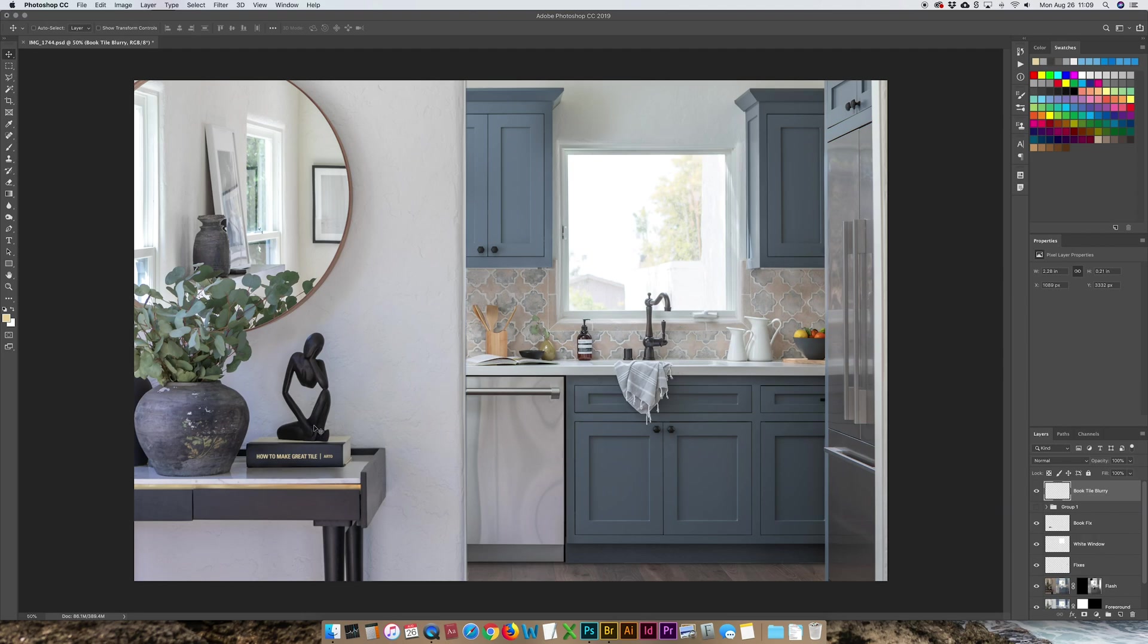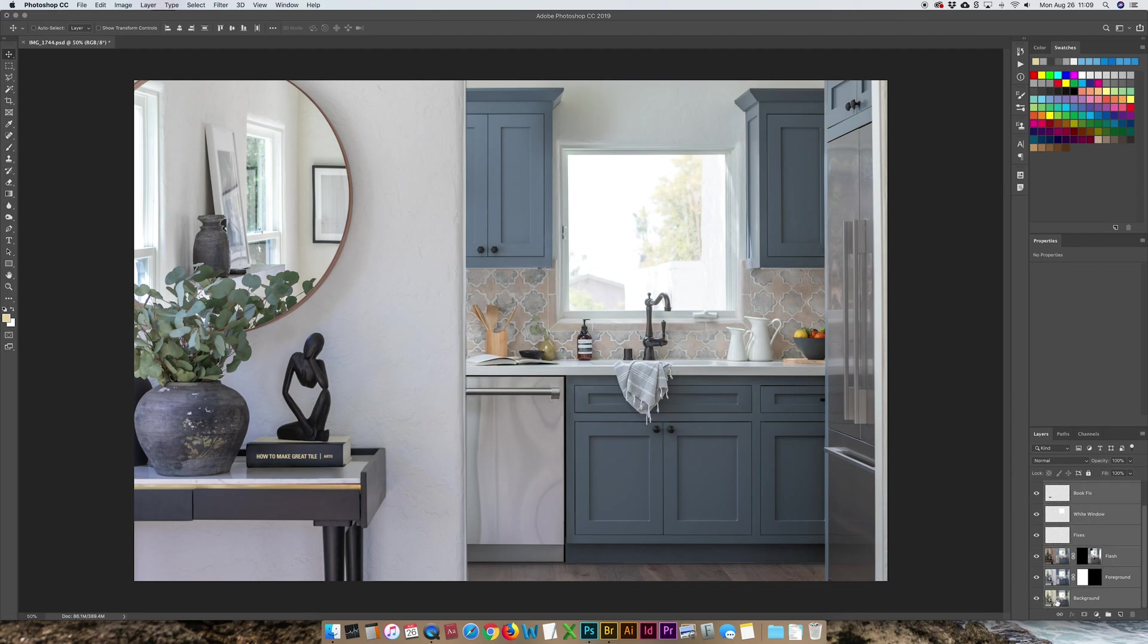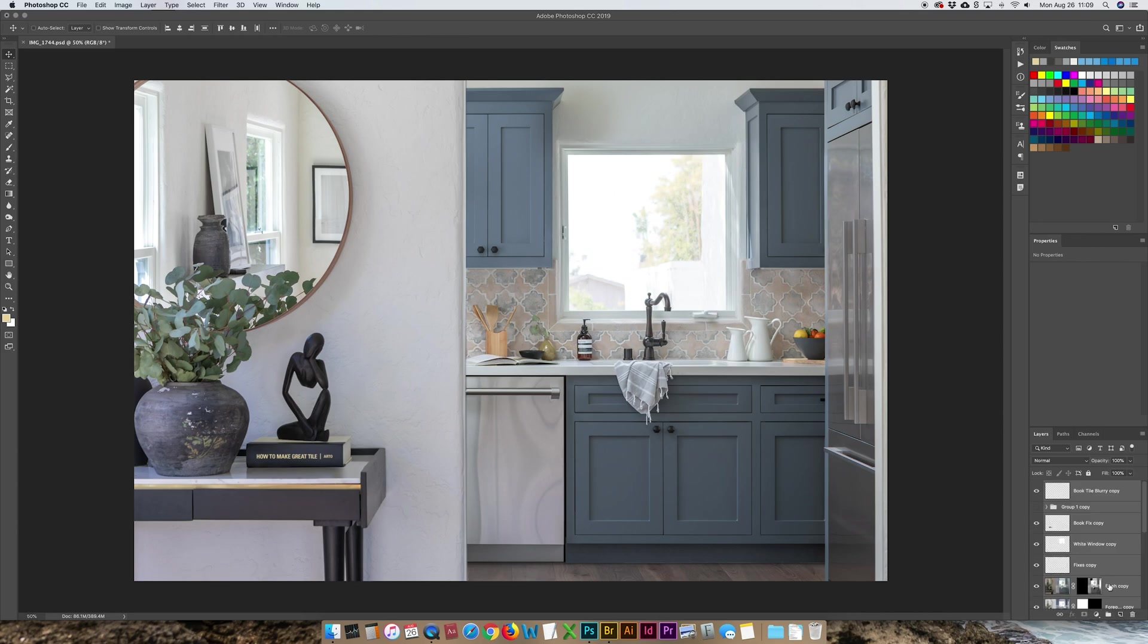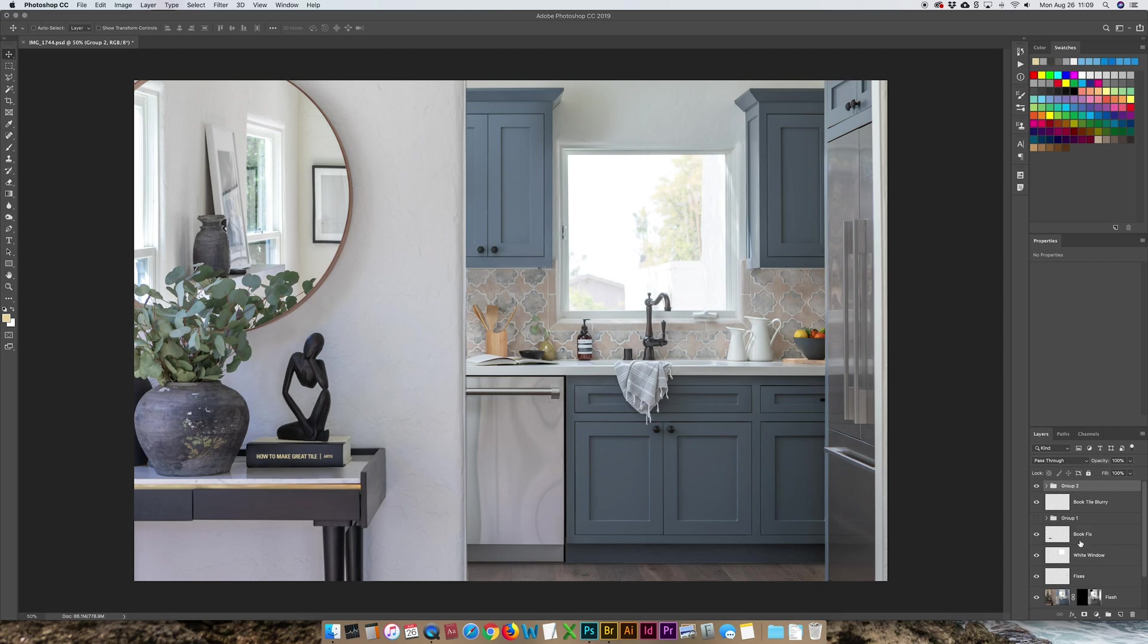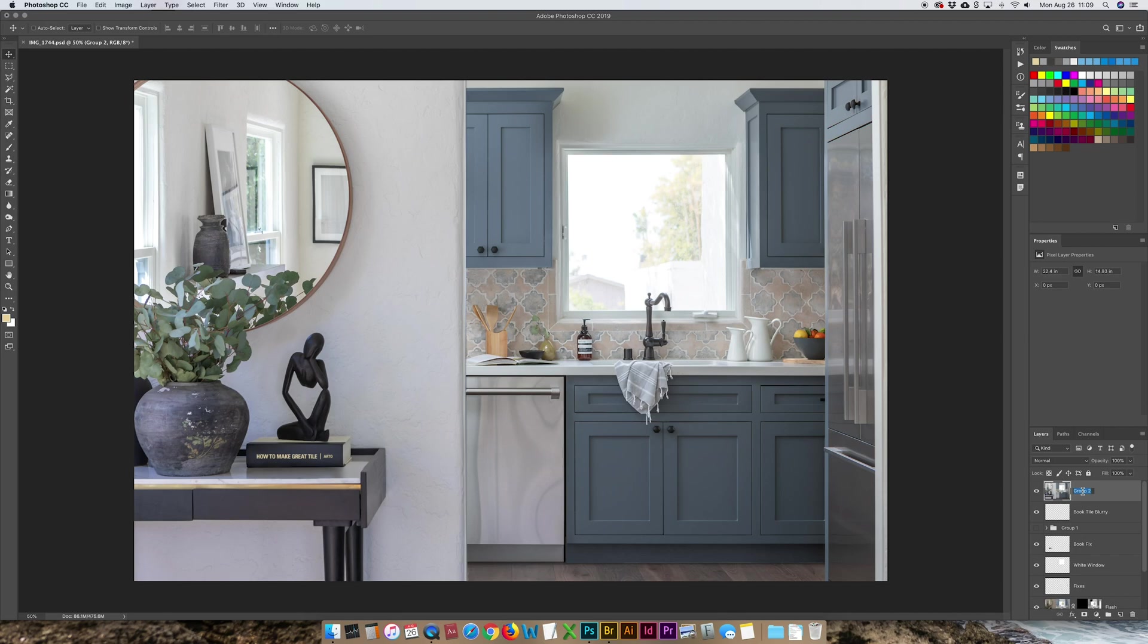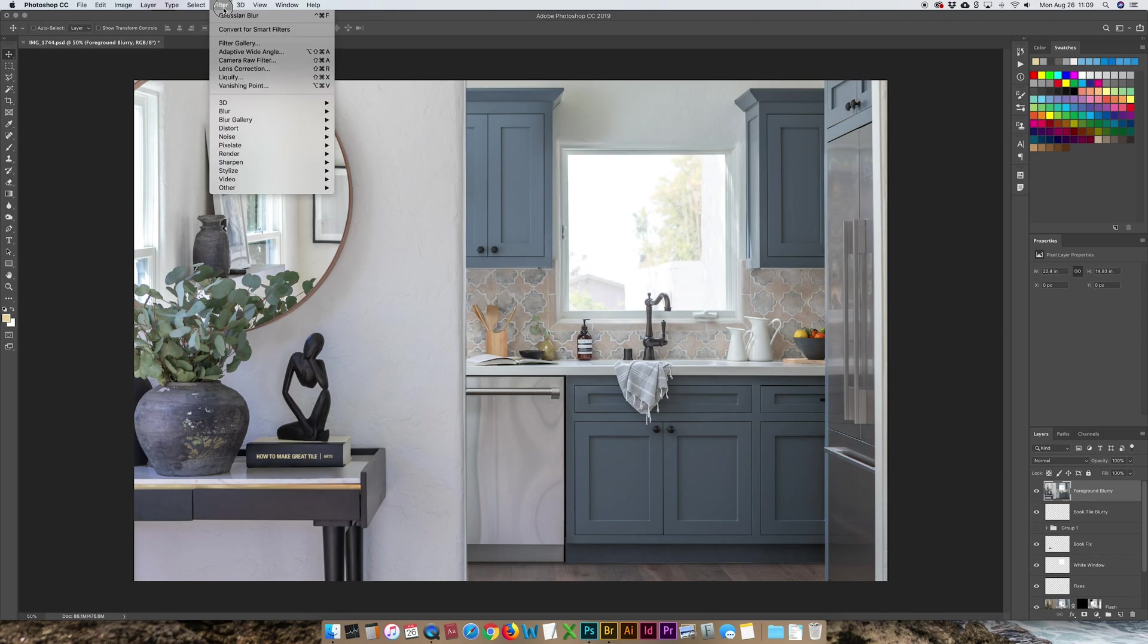I'm selecting all my layers, copying them, option G or command G, make them into a group. Command E, put that group into a flat layer and I'm going to make the foreground blurry. So name that. I'm going to go back to the Gaussian blur and let's see how blurry I want it.